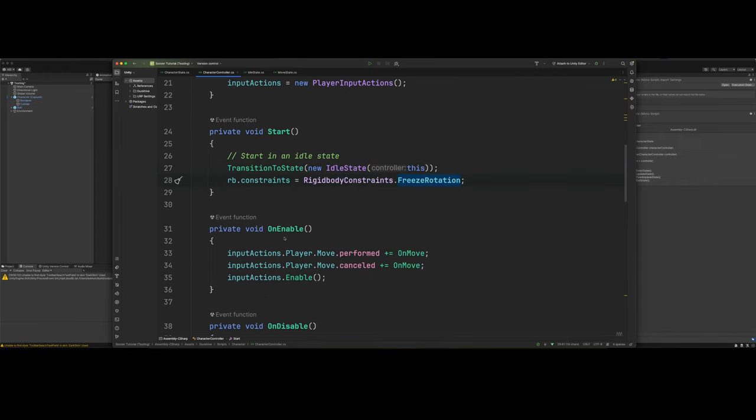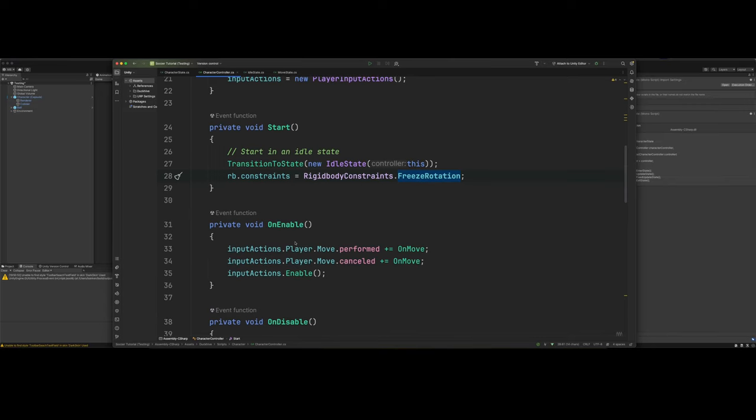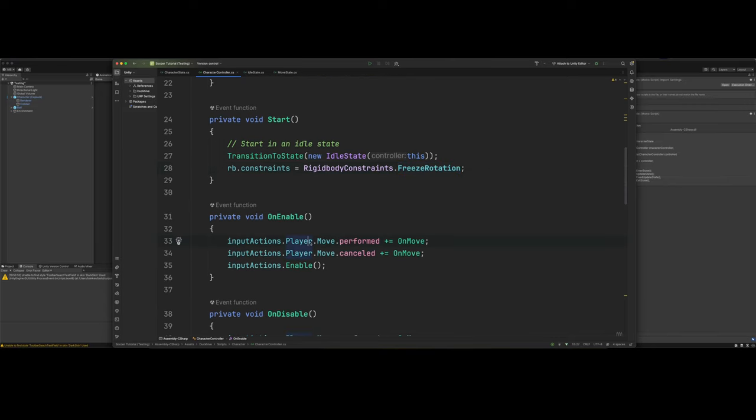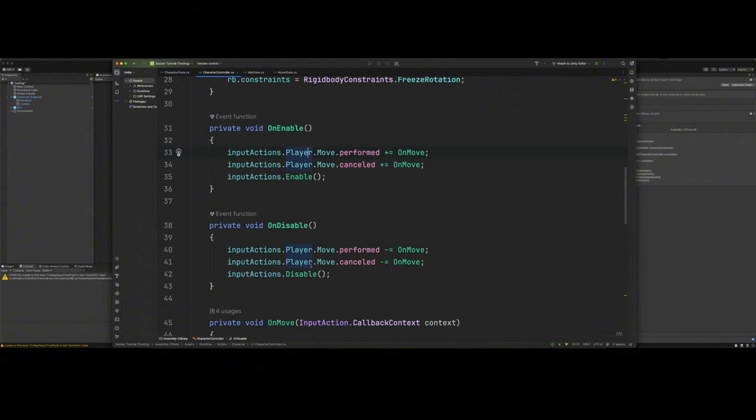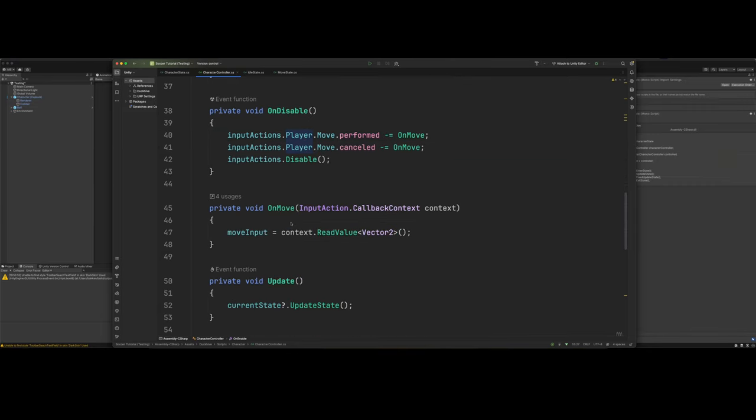And then we've got our on enable. This is just registering our input actions. Basically, just gets our input ready to be able to use it. Then our on disable. This is unregistering. This is doing the opposite of what's happening on enable.